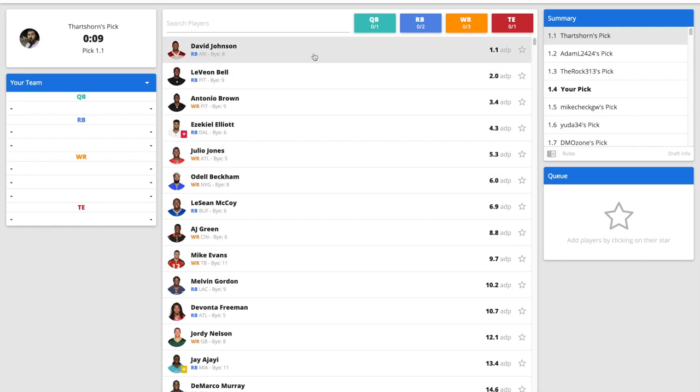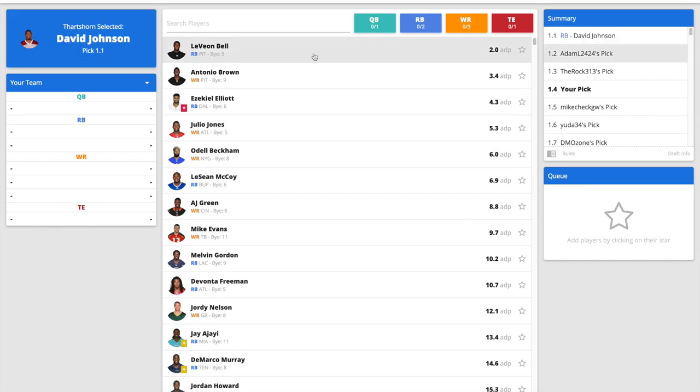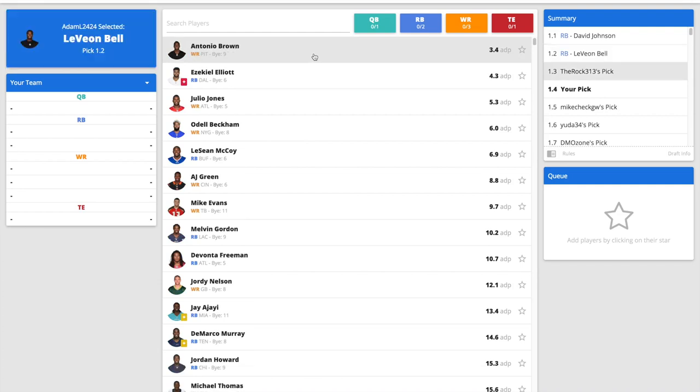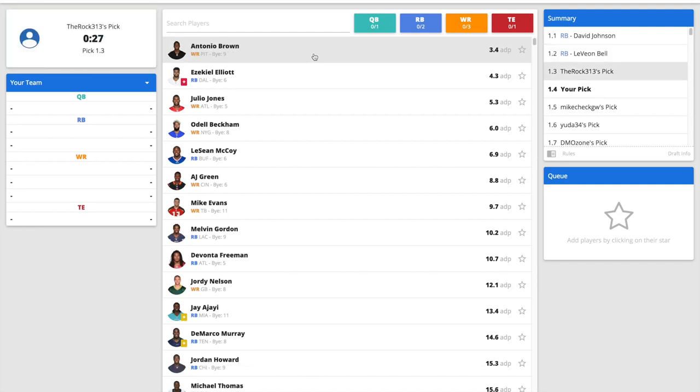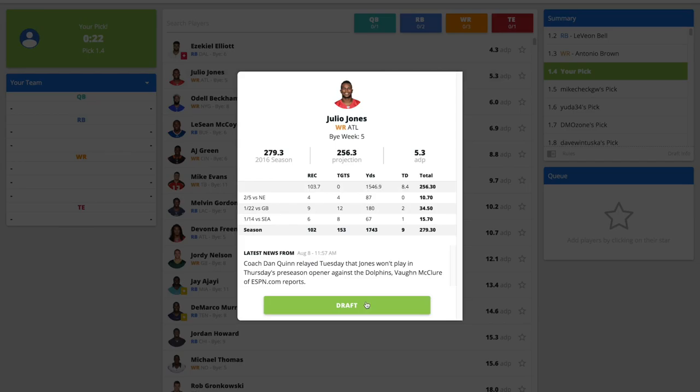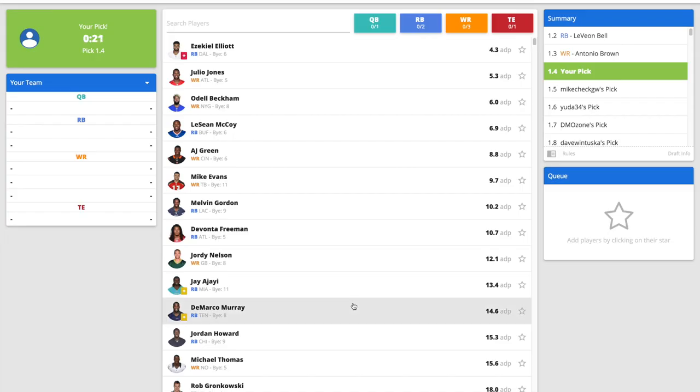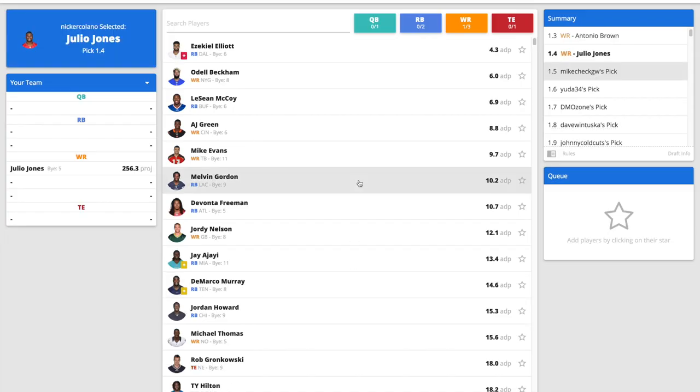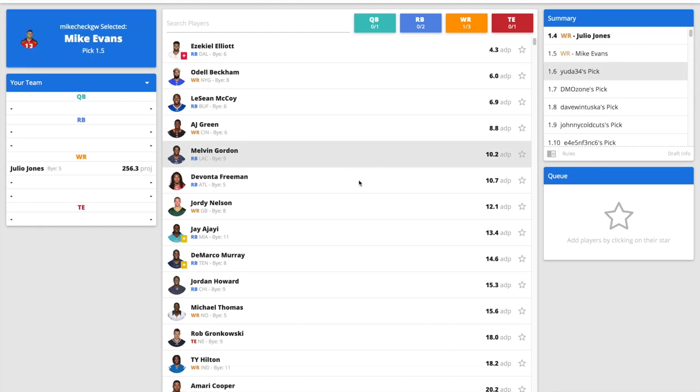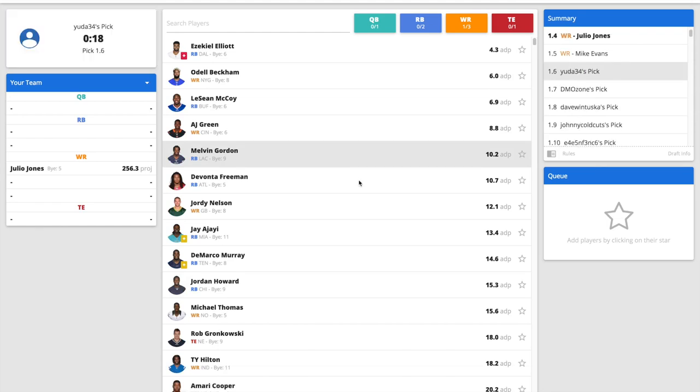My strategy is not very different in terms of drafting than I would in a regular league until we probably get to the later rounds. I like Julio here over Odell. I think it's kind of splitting hairs. I think Julio is in the better situation. Odell, they brought in Evan Ingram, they brought in Brandon Marshall. Target numbers are probably going to dip a bit, but really Julio and Odell are 1A, 1B there.